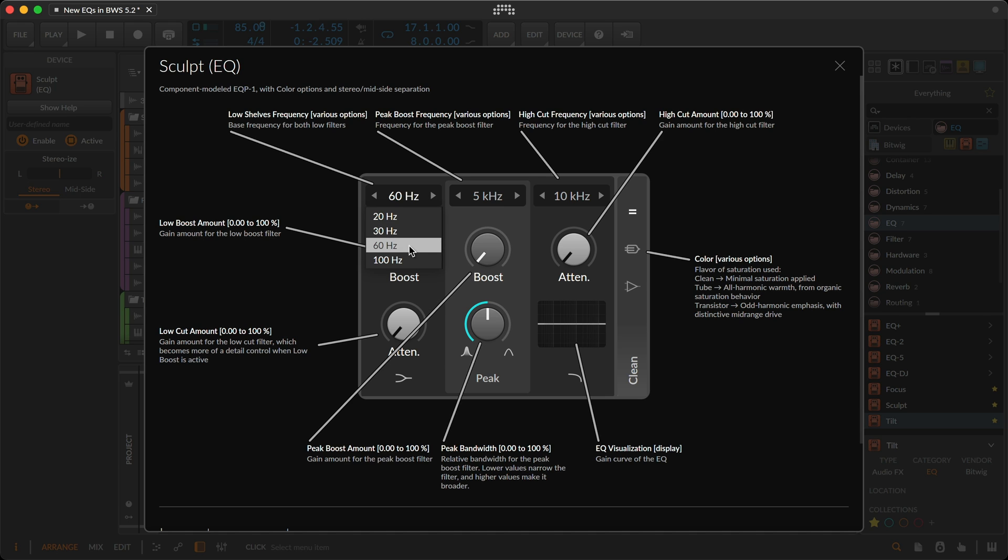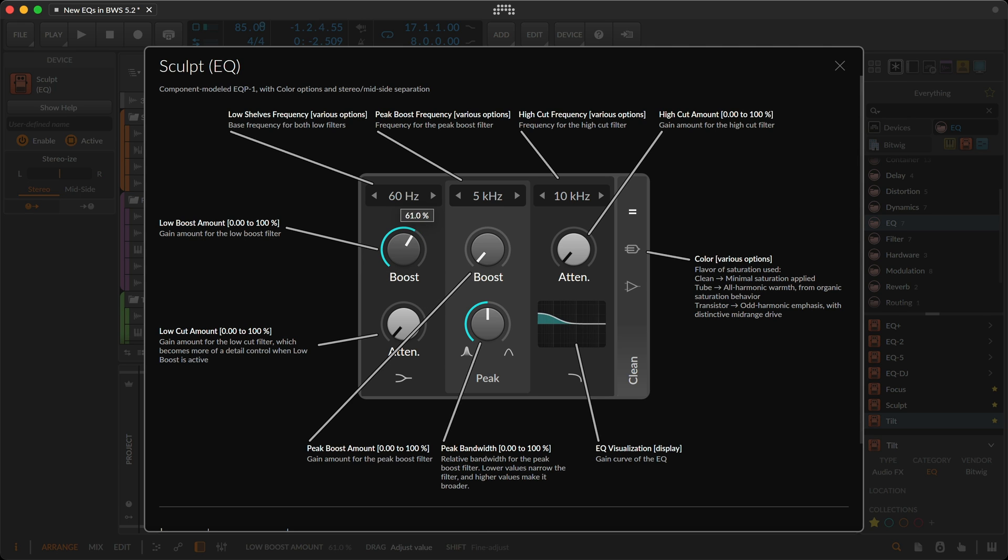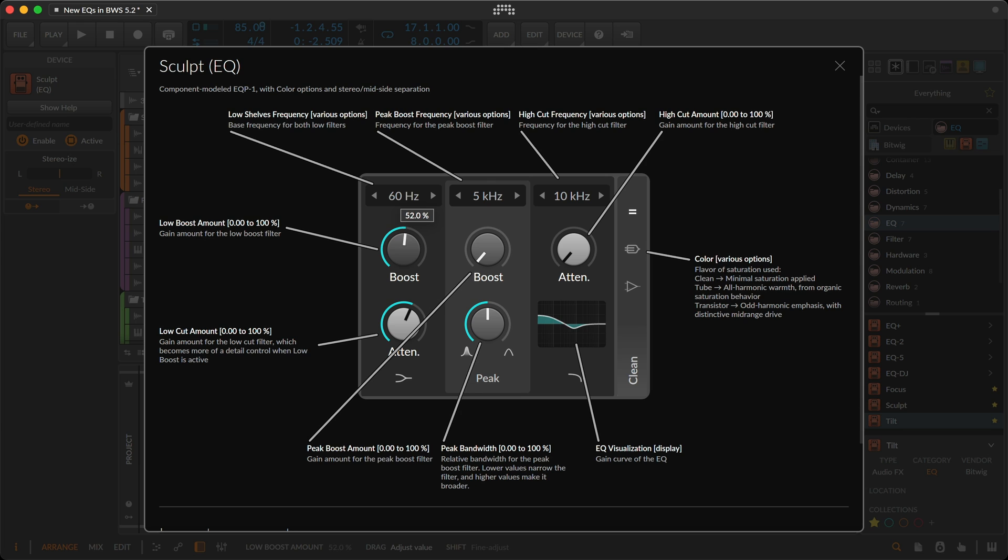20, 30, 60, and 100 Hz, a low boost amount, and a low cut amount. If you're new to this kind of EQ, I highly recommend that you try cutting and boosting something with some low end. It's kind of where the magic happens with this EQ.